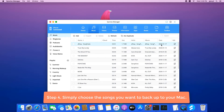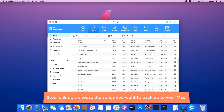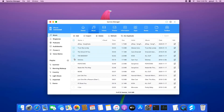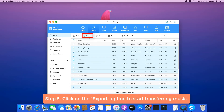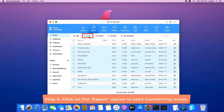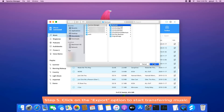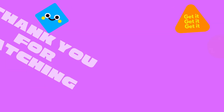Simply choose the song you want to back up to your Mac, then click on the Export option to start transferring the music. After a while, the music will be transferred from your phone to Mac.